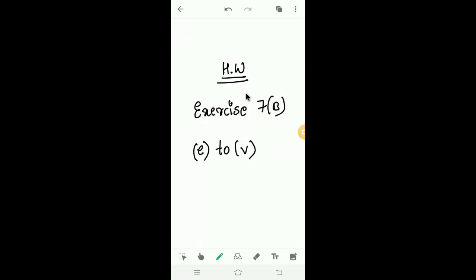Today's homework: solve exercise 7b, parts E to V, in your maths notes.